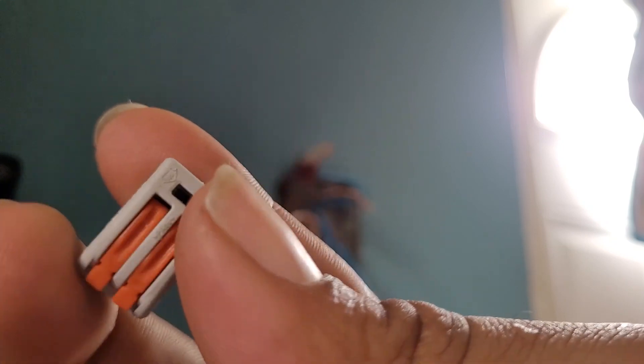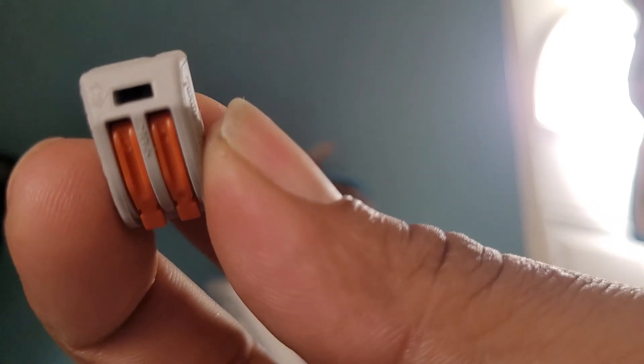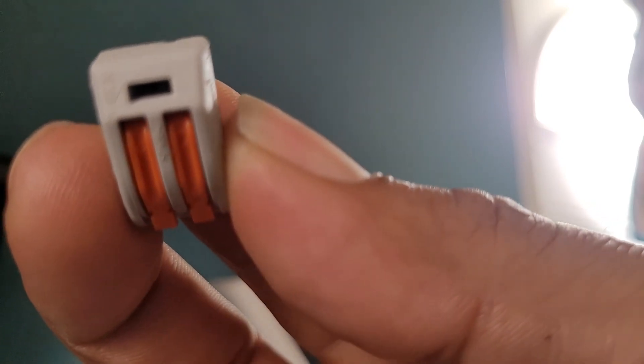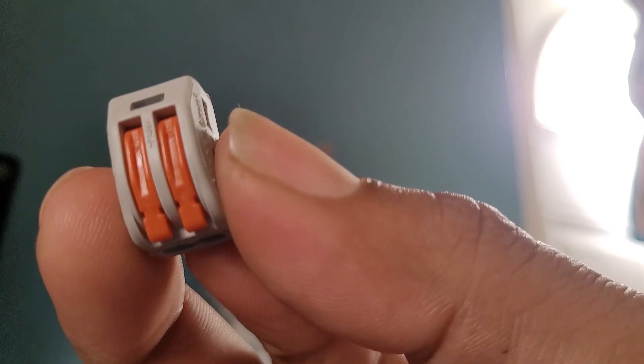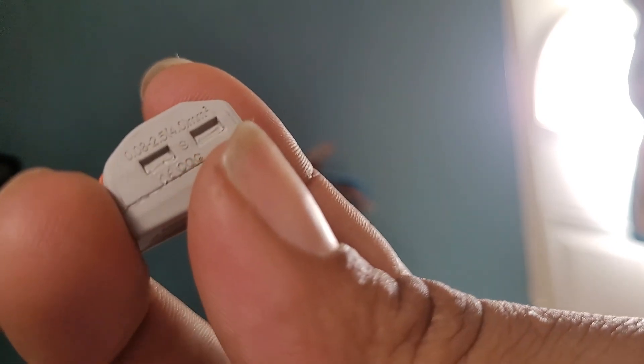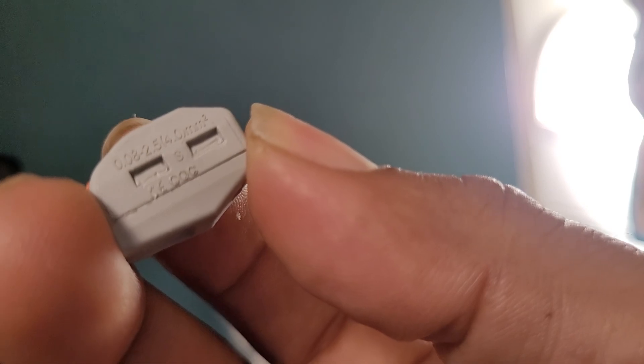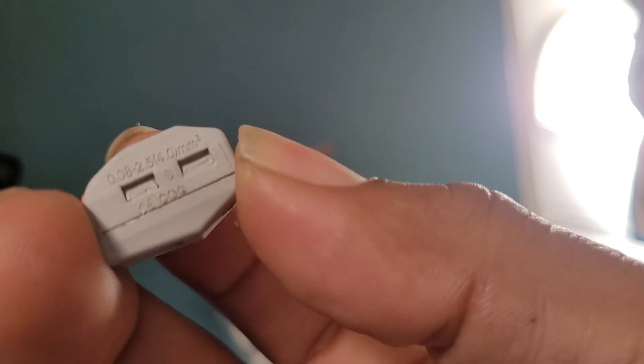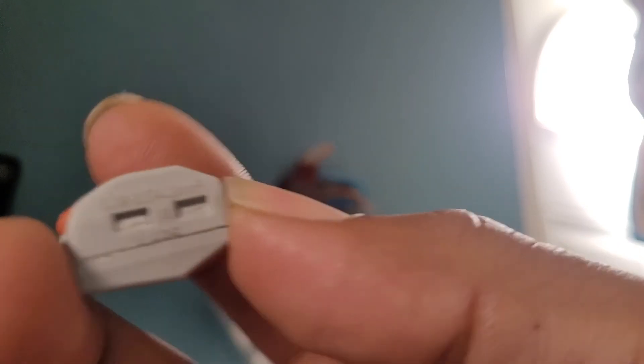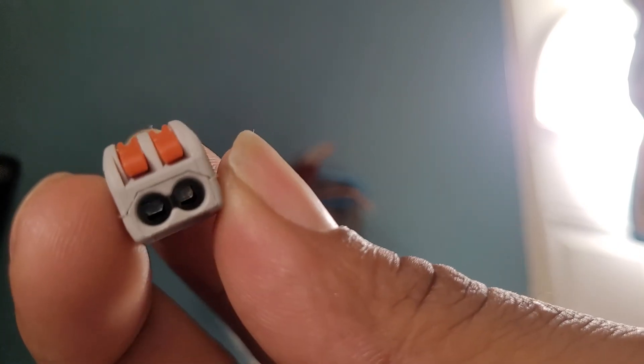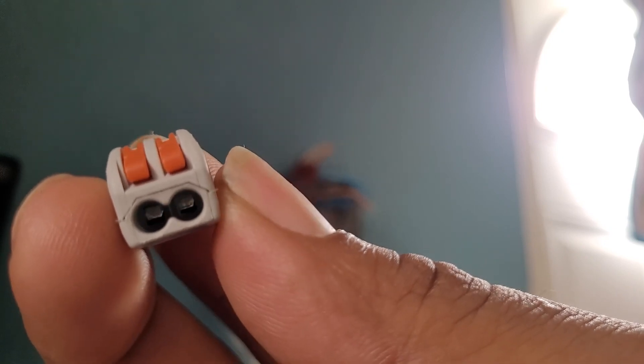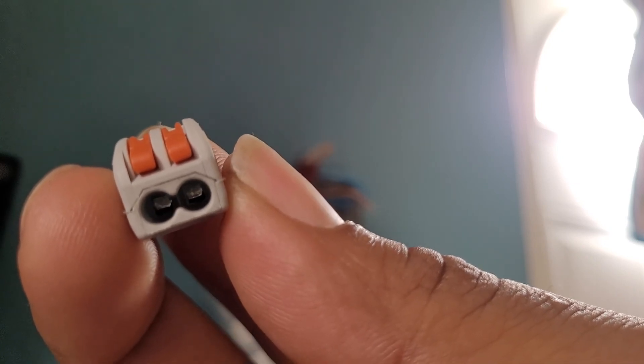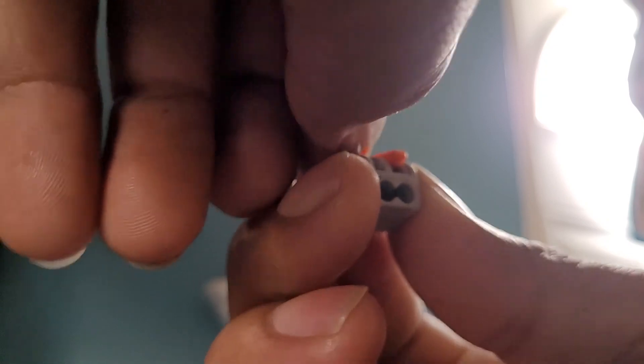You've got to put this lever up. This is the size of wire that they take, ranging from 0.08 to 0.5 millimeters. And if you look inside, you see this. When you put this up, it actually opens up. Let me show you.